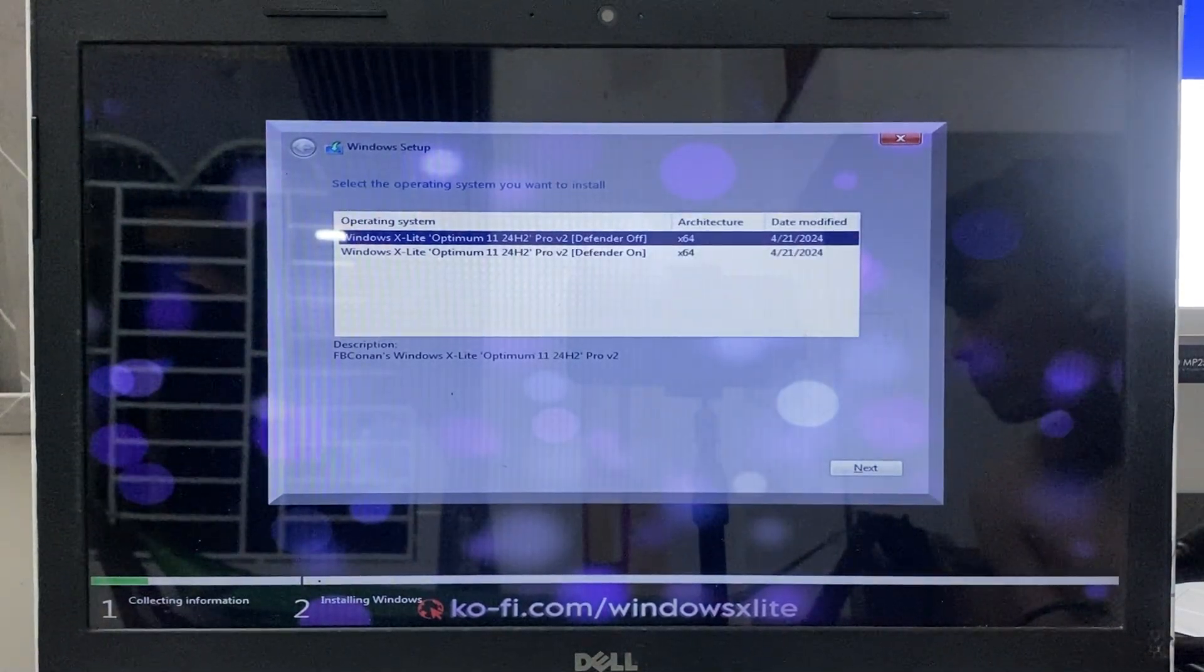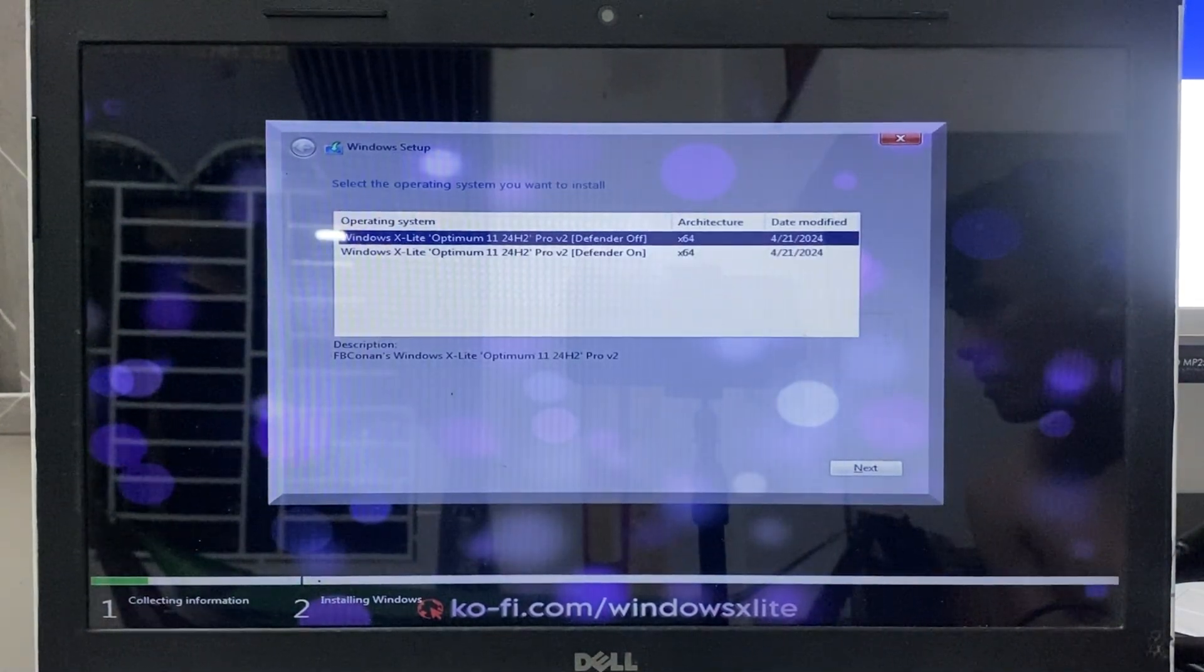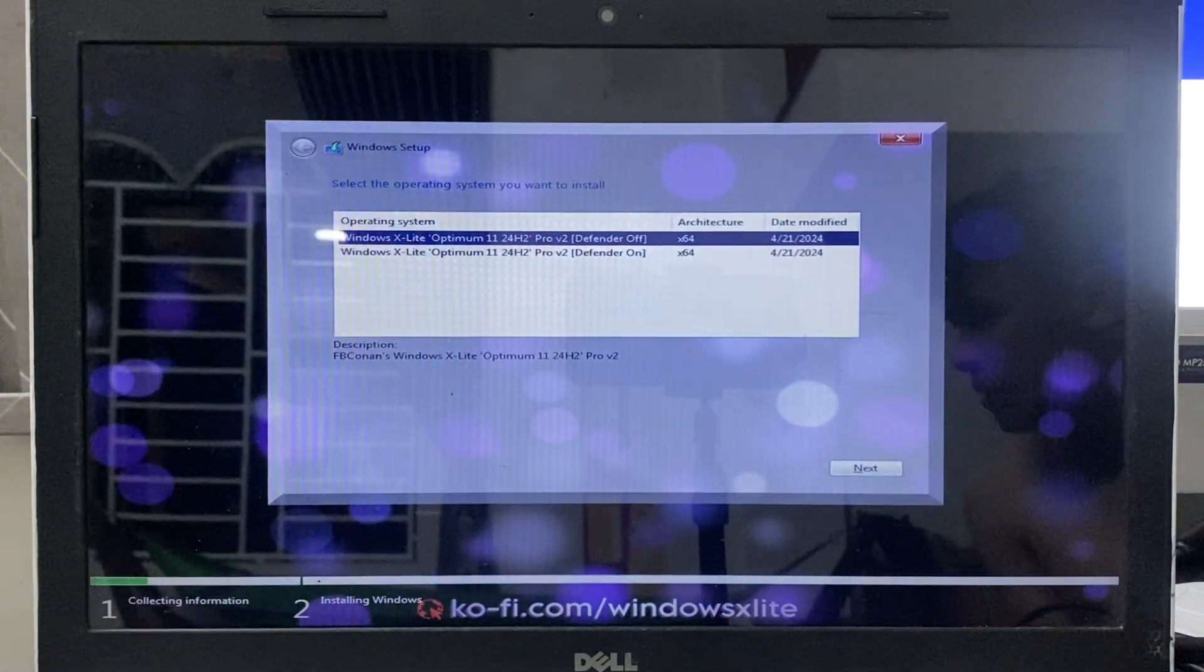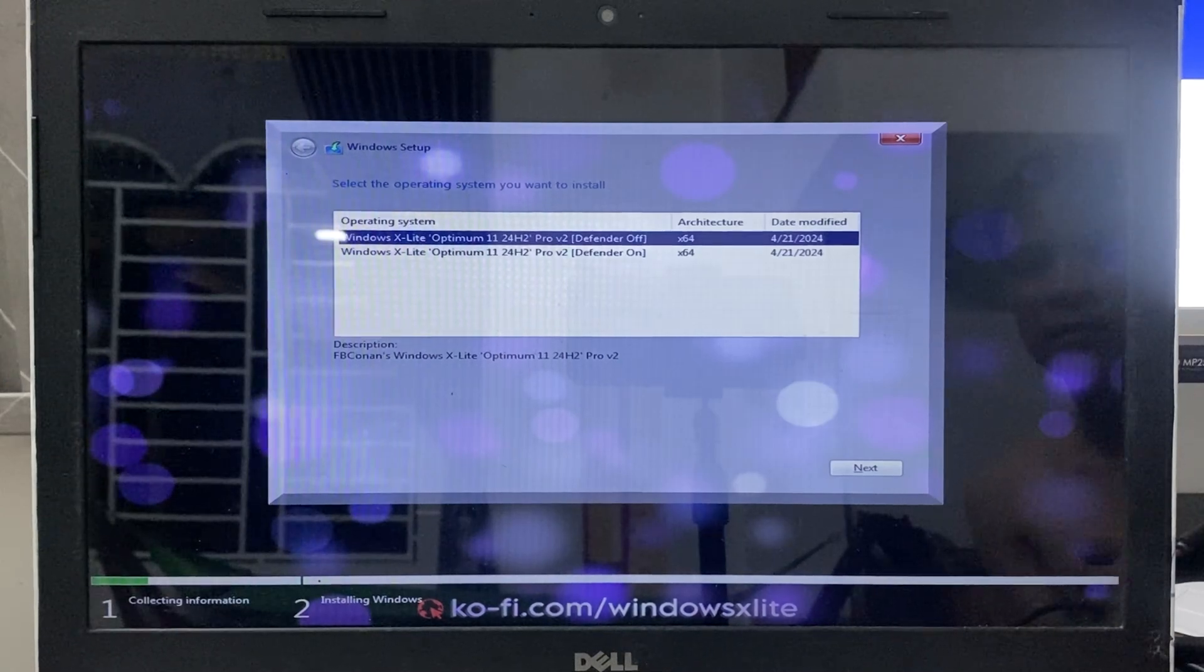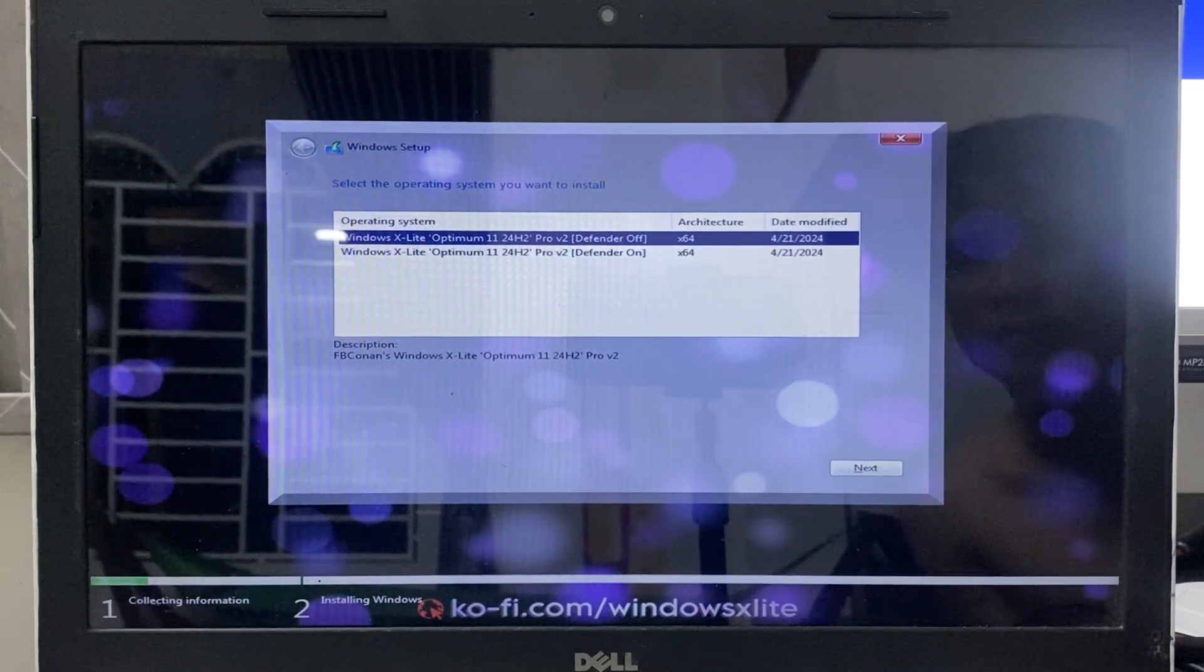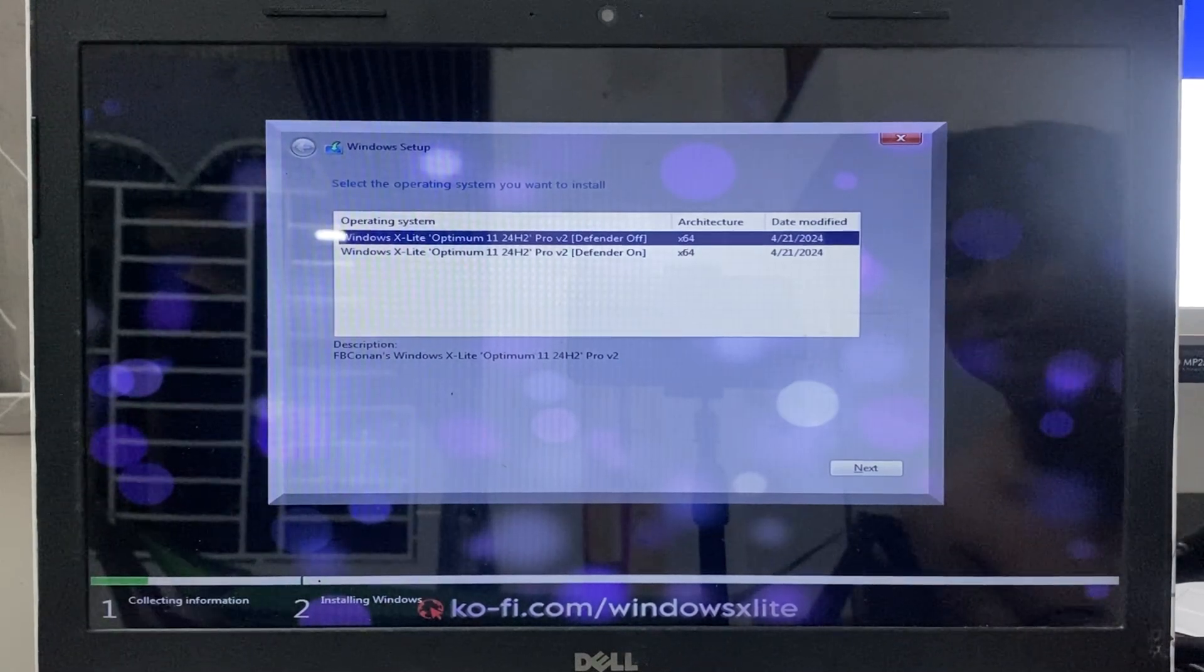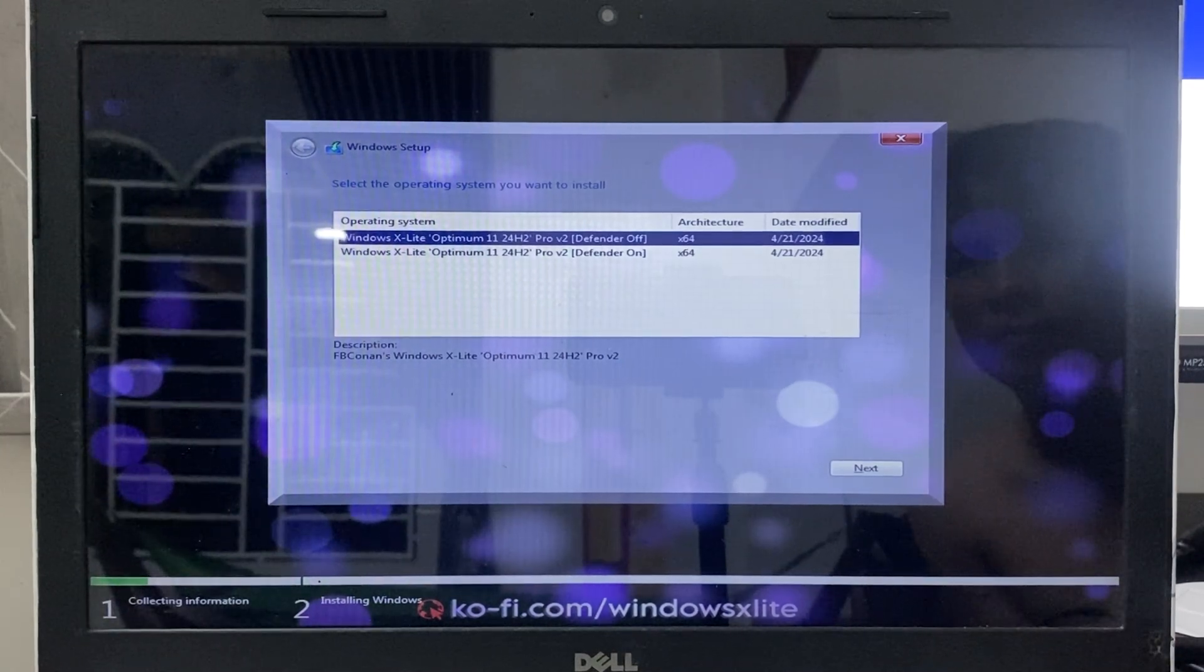You will see two options, one version with Windows Defender and one without. Choose based on your needs, then click Next.